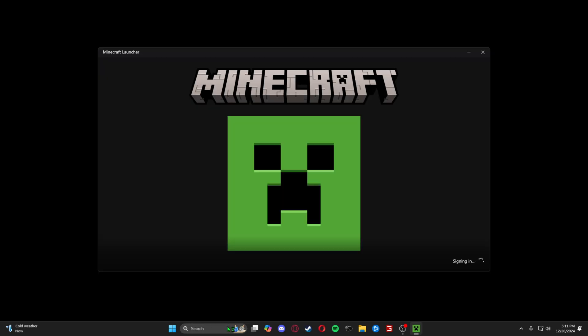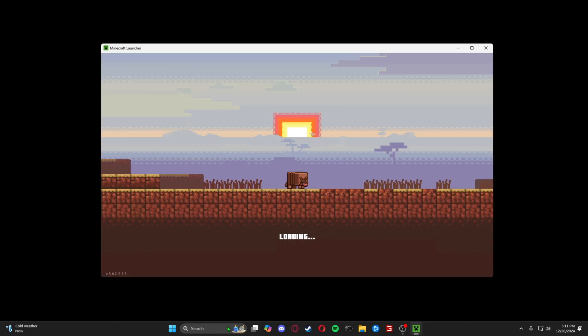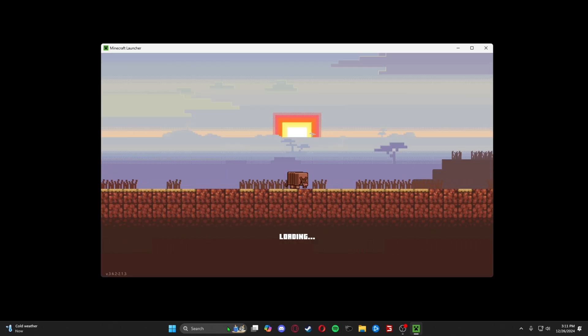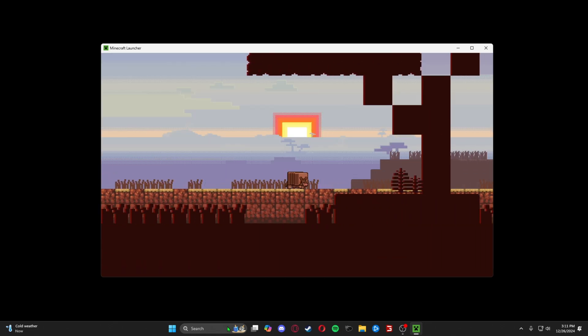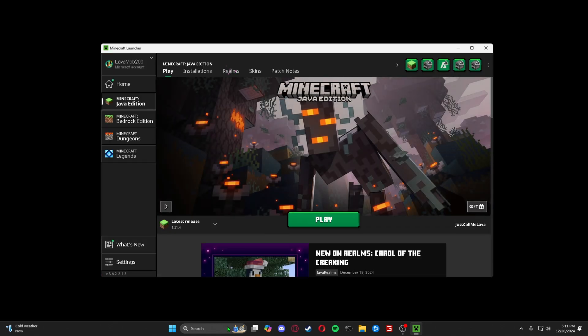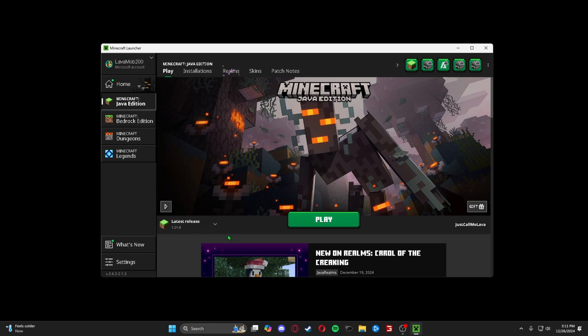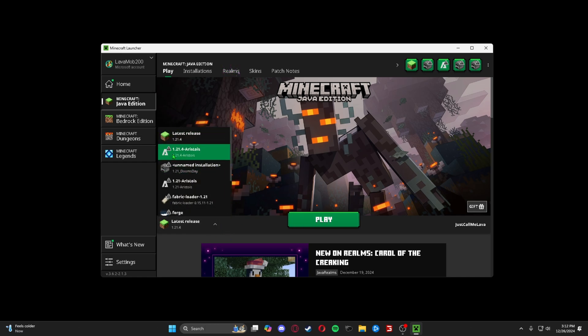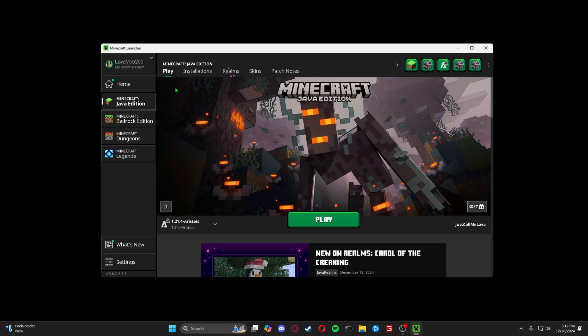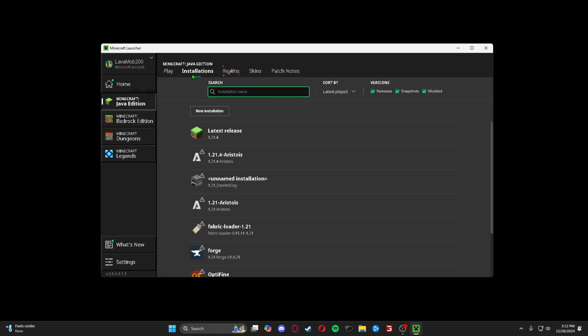And if you haven't already, make sure you run just the base vanilla 1.21.4. If you haven't run just the latest release yet, it won't work. So make sure you have this ran, just open it and then close it right away as soon as it loads. But as you can see right here, 1.21.4. If it's not there,